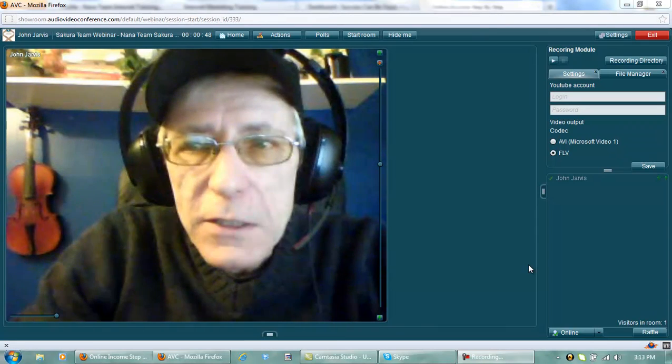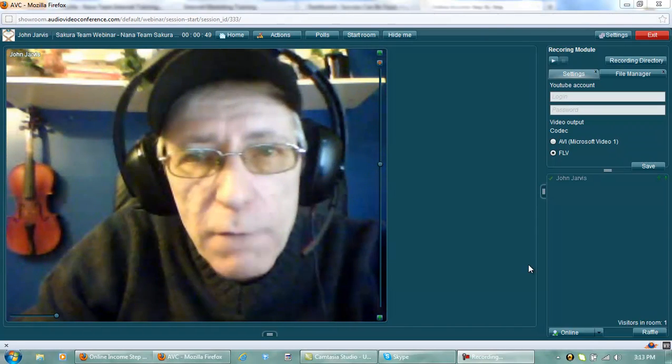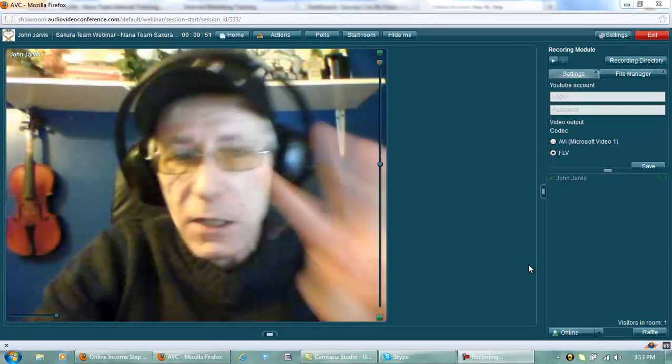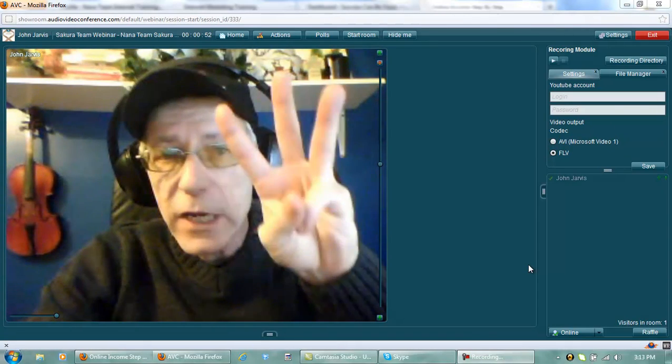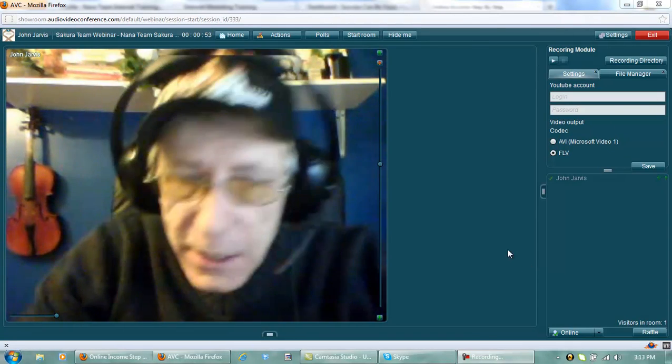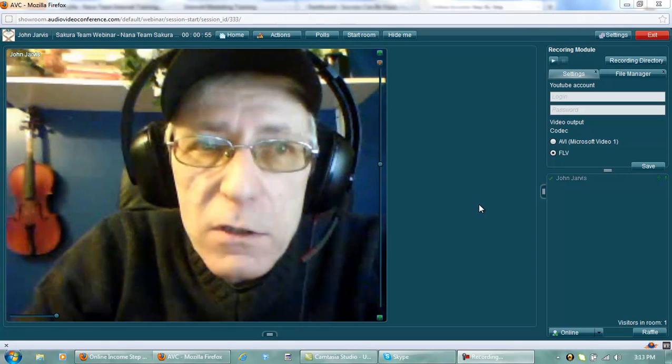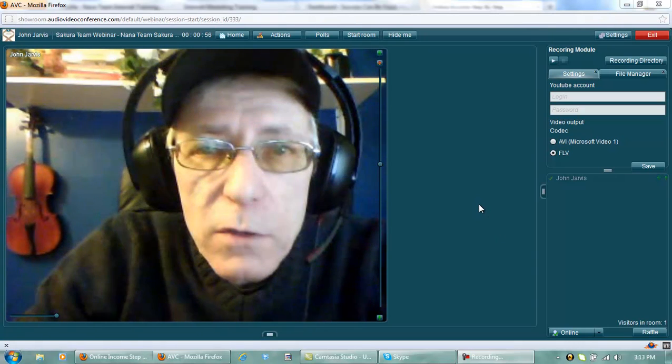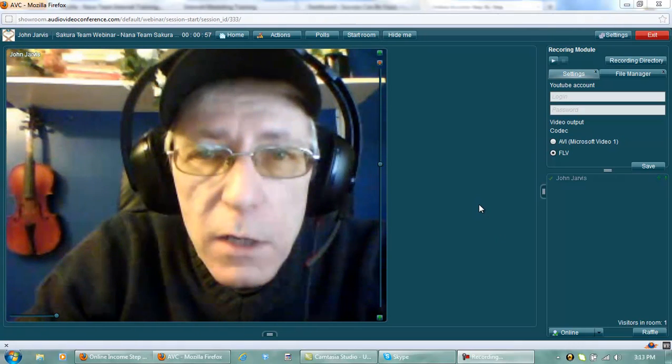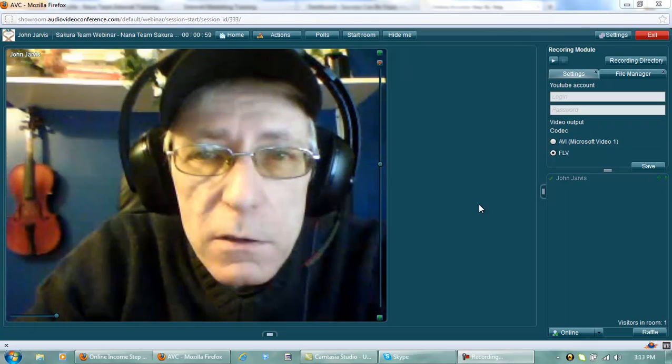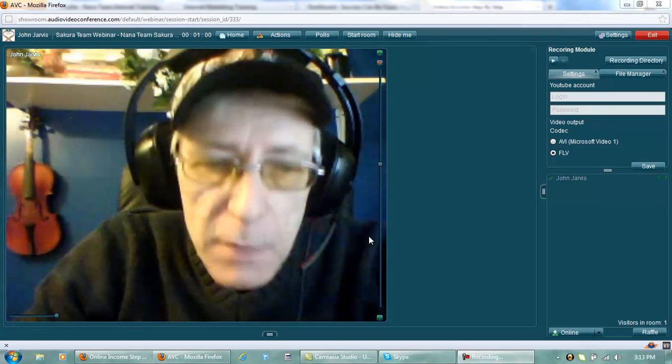Hi everyone, this is John here from the Nana team and this is take three. What I'm going to do right now is show you how to install a new theme in your WordPress back-office. Just give me a second please.